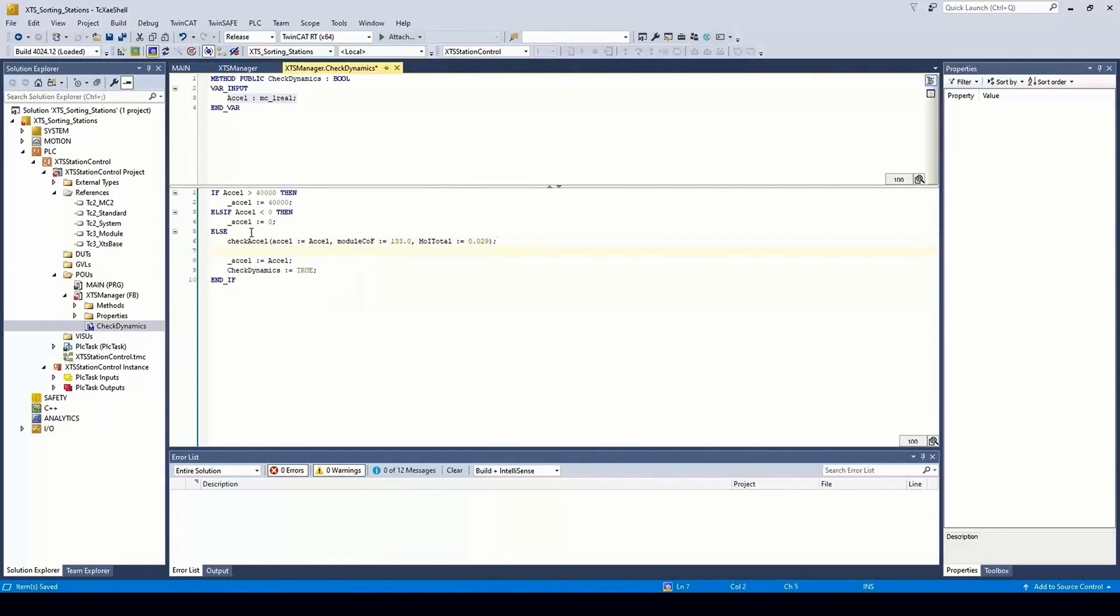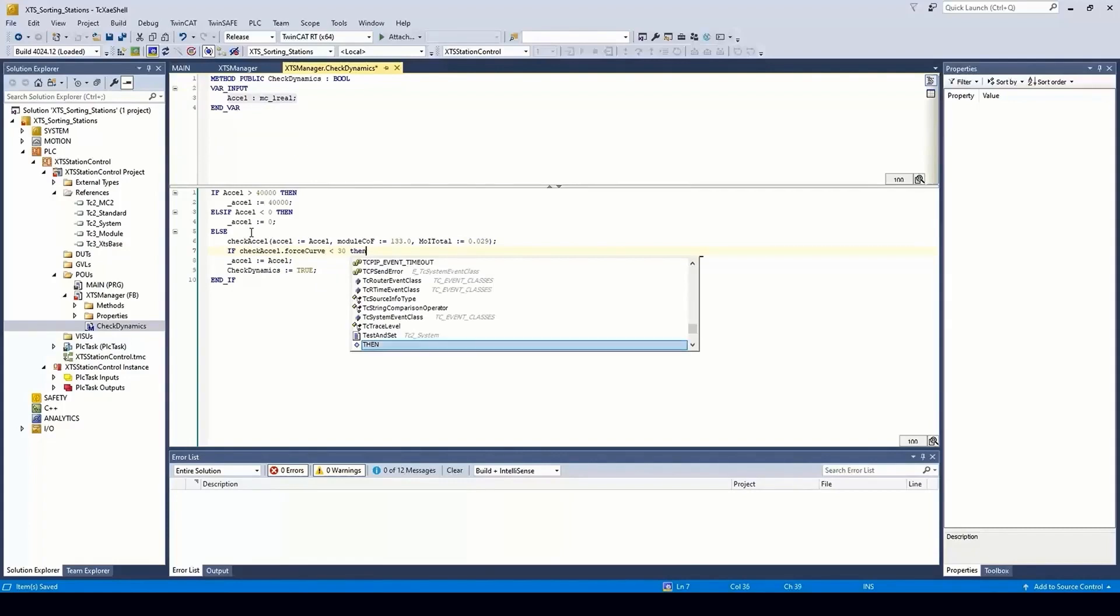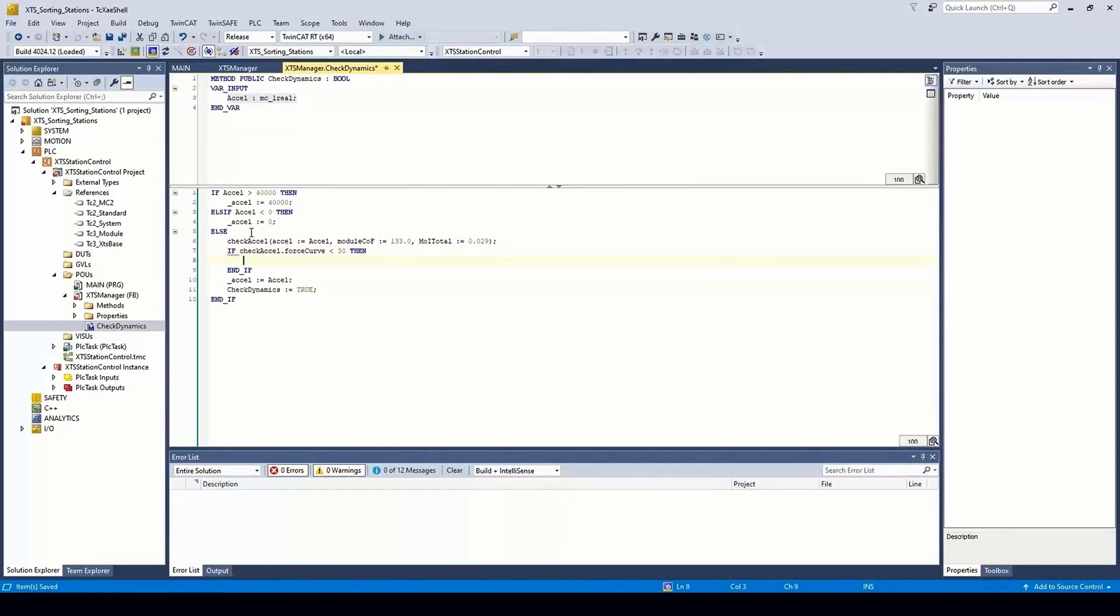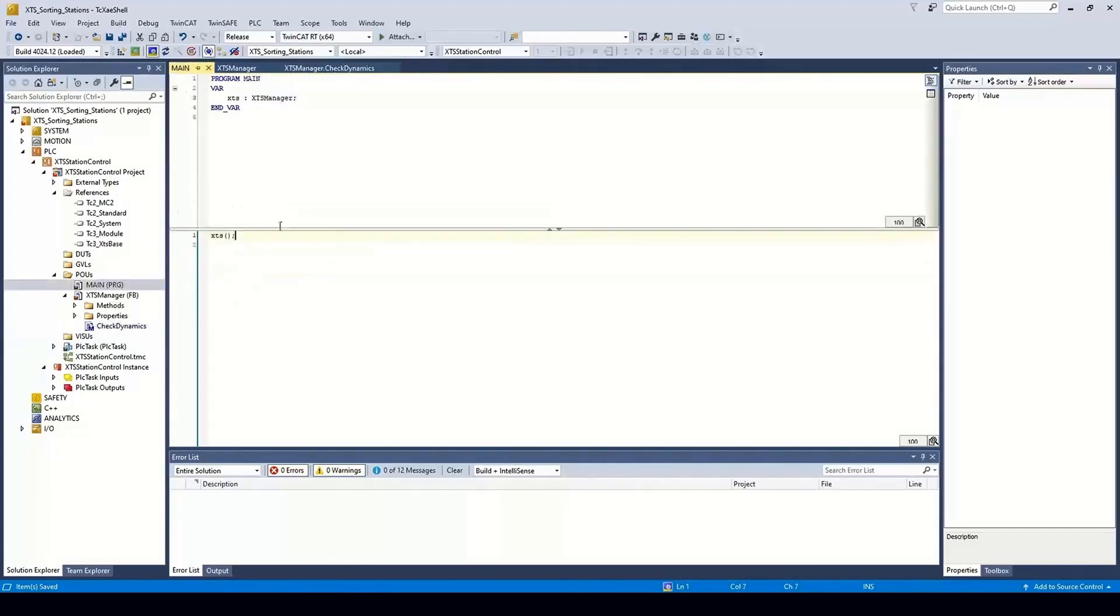Finally, we check that the force calculated from the acceleration is less than a limit. In this case, we'll use the continuous force for an XTS mover, which is 30 newtons. If we are below this, then we can set the acceleration in the system.